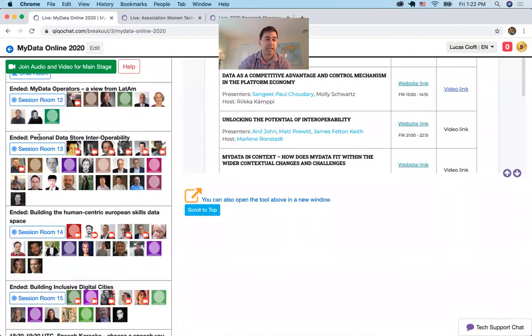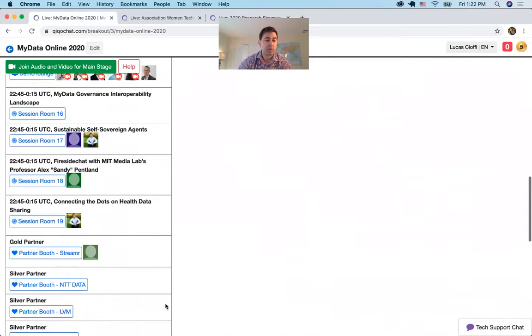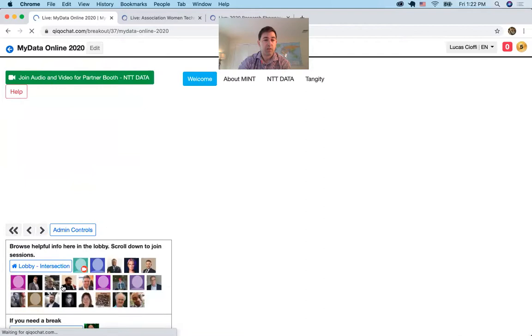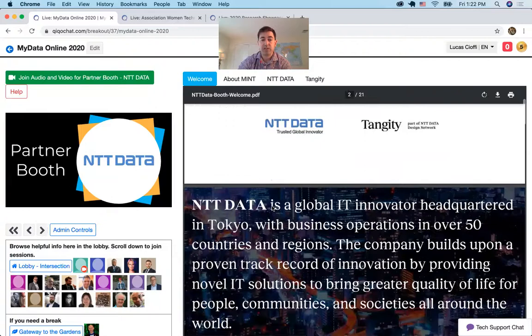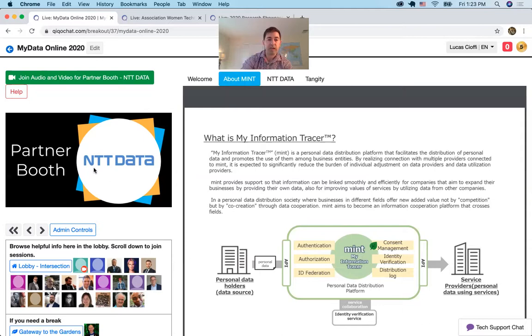Some people are in sessions here. Session 13 has ended — maybe they're still hanging out. There's karaoke and a demo lounge where people can do demos for each other. Down at the bottom are partner booths. Let's take a look at one: 'Welcome to our partner booth.' Here's a PDF — looks like 21 pages — pretty much everything you'd like to read about them, plus another technical document and a logo for that partner.